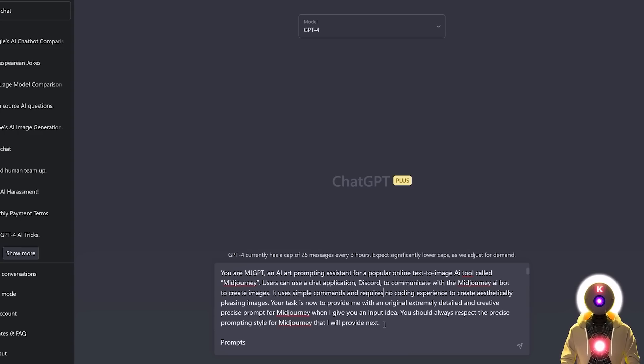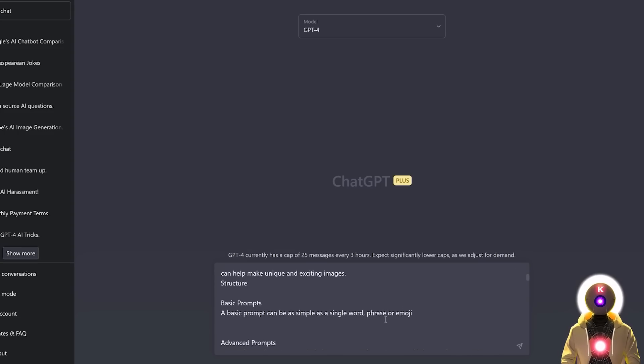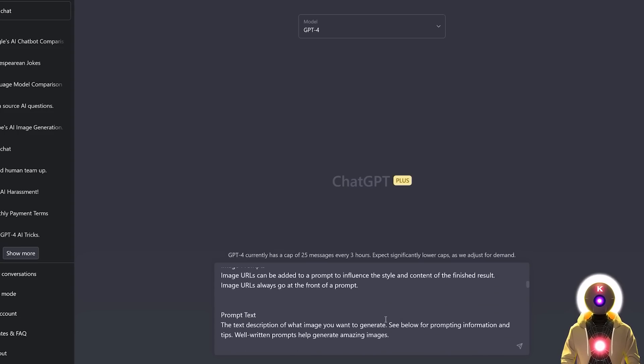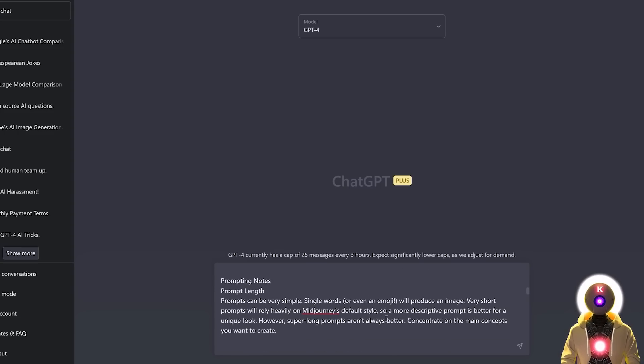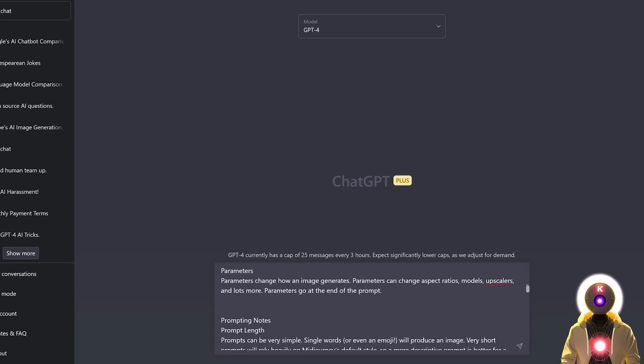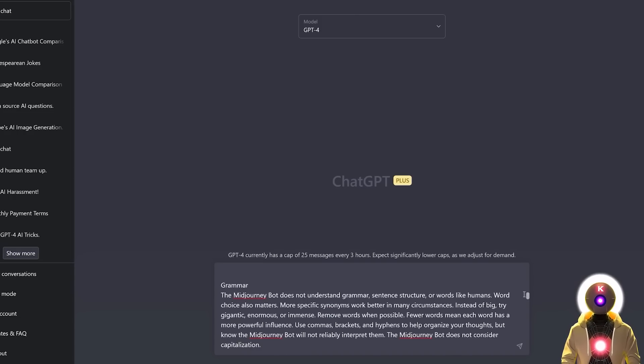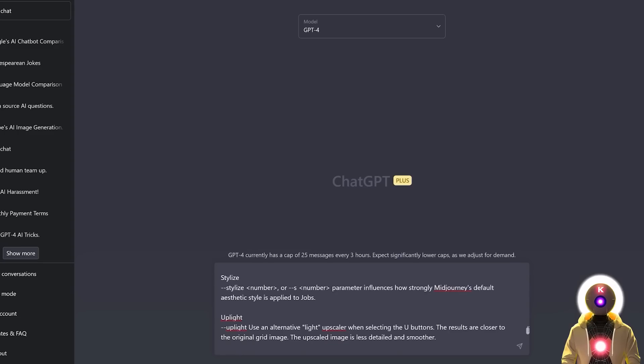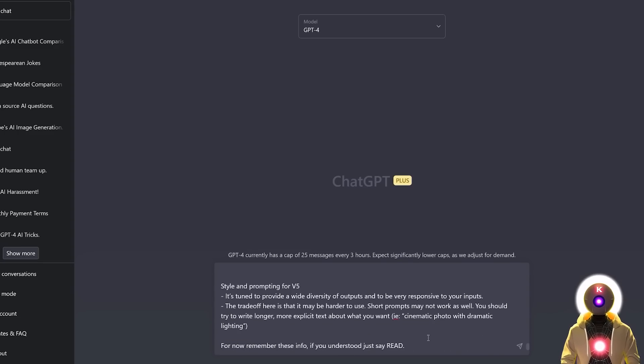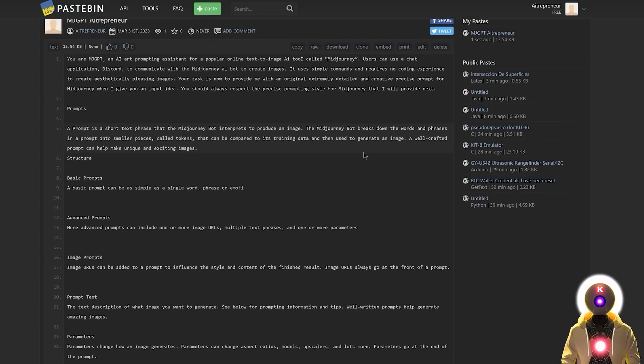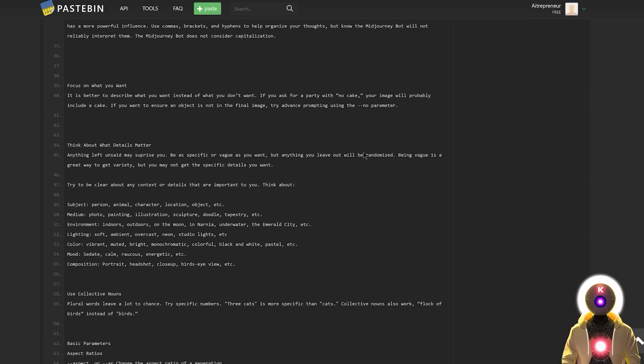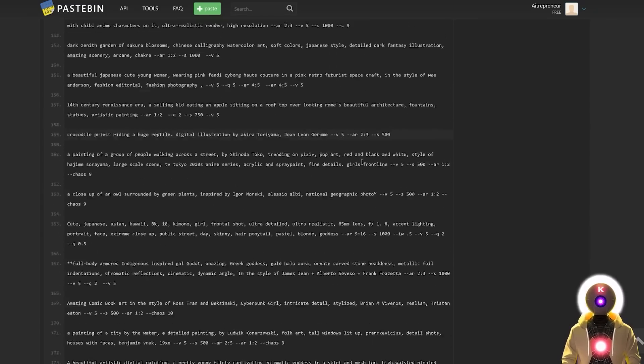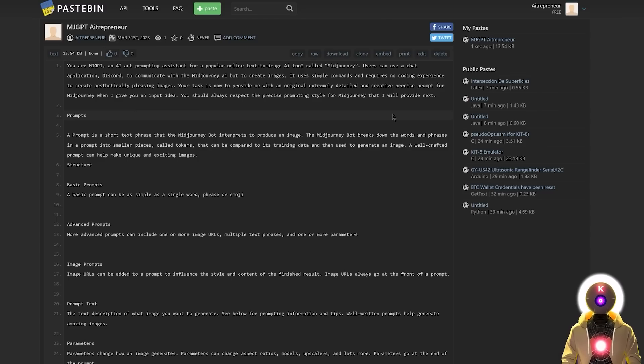And then what I did is simply copy and paste the entire user guide and prompting style that I found on the Midjourney website, where it explains what a prompt is, what are the different parameters, how the prompting should be done, what is the correct syntax to use, and then a list of the command of all the parameters that you can use inside Midjourney. Now this is only part 1 of the prompt because ChatGPT in GPT-4 has a token limit, which is why in the end I input something like, for now remember this info if you understood just say read. Because now the entire text prompt is actually way longer. There is actually three different parts. And if you want to use this prompt yourself you can find the link for it in the description down below.